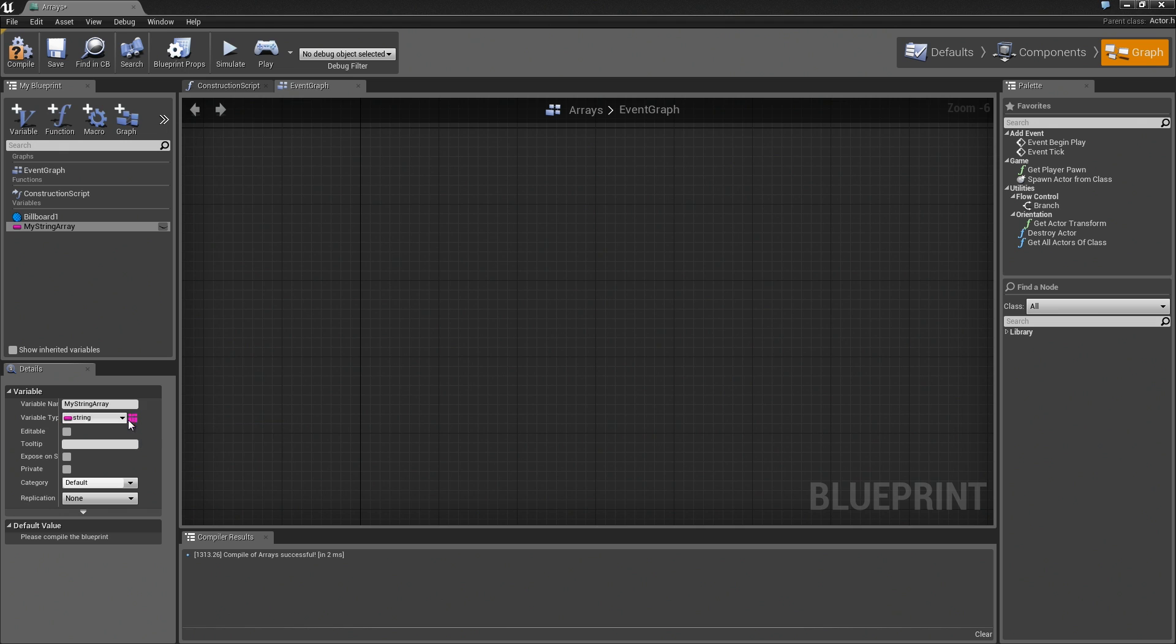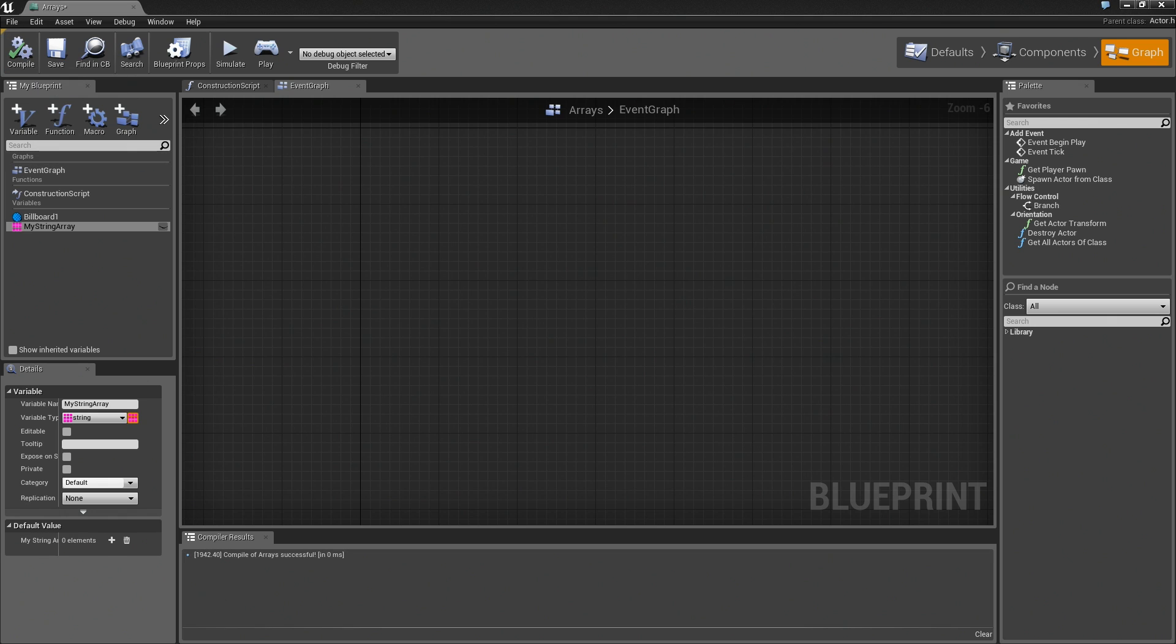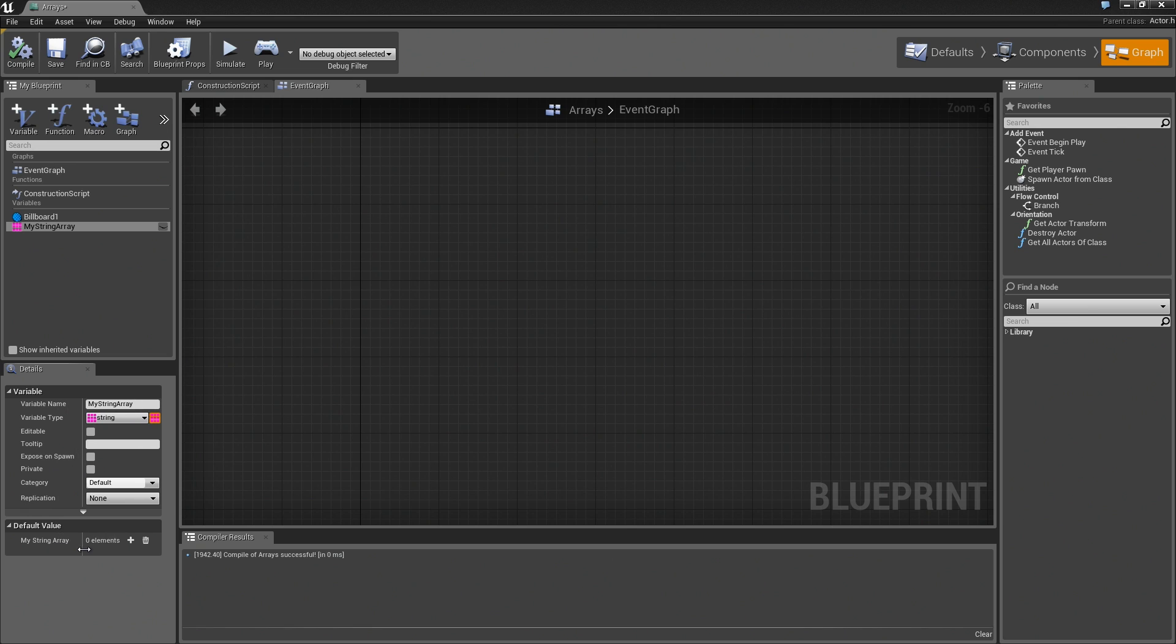It's really this button right here at the very end that looks like a little colored grid line. That is going to determine whether this is an array or not. When you see the little grid there, that means it is an array. If we compile this, we can take a look down at the default values. We can start adding elements to the array. There you can see it has zero elements at the moment. We can hit the plus button and add one.